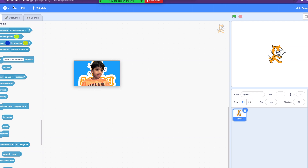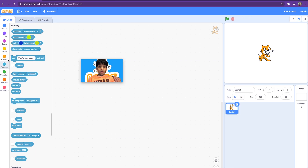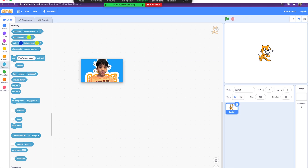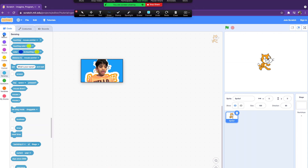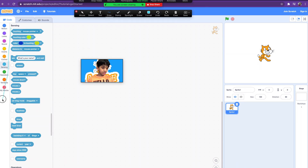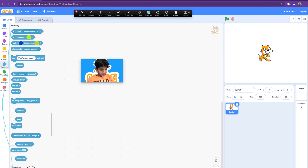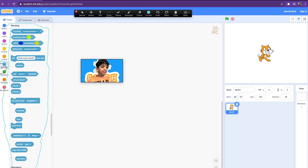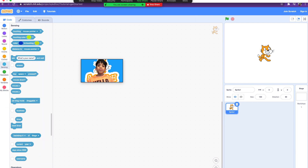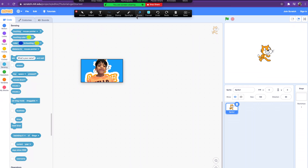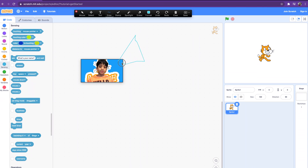These are the sensing blocks — if you guys are not familiar with them, they are the light blue category in the Scratch block categories. Before we start with the blocks, we have to understand what sensing really is.